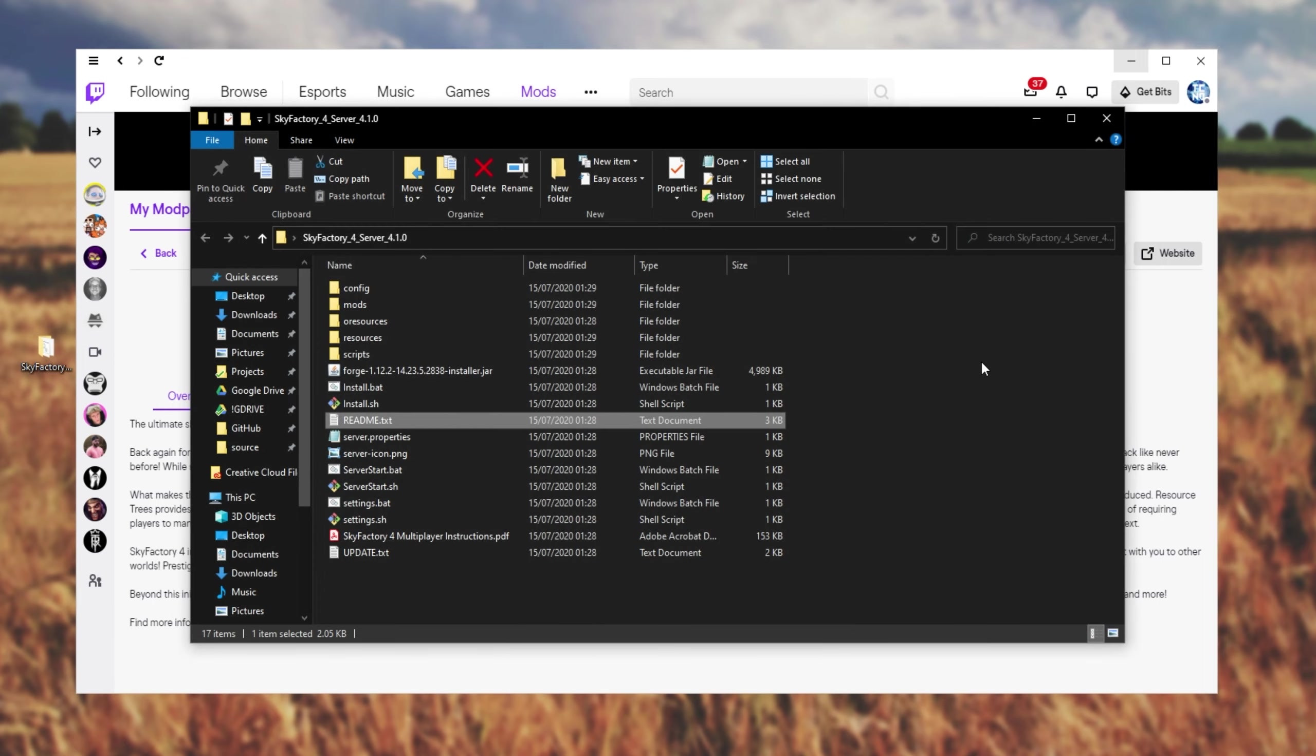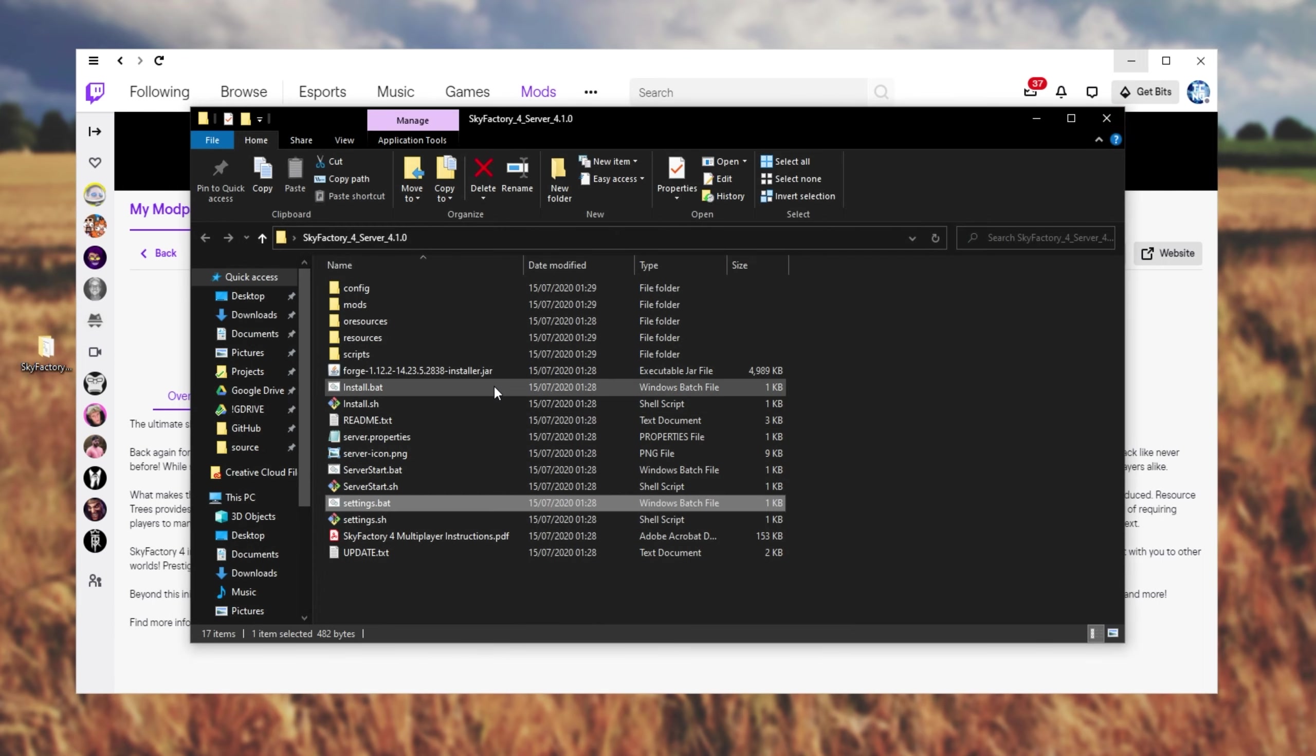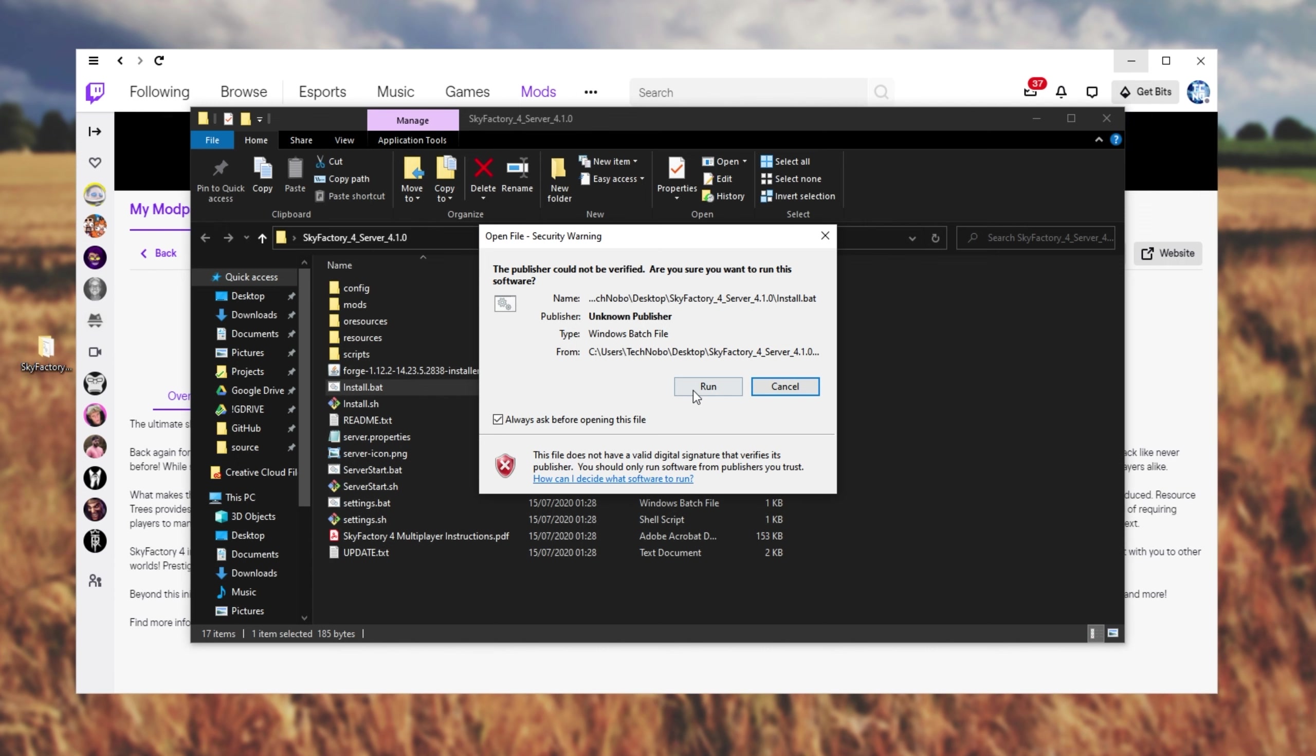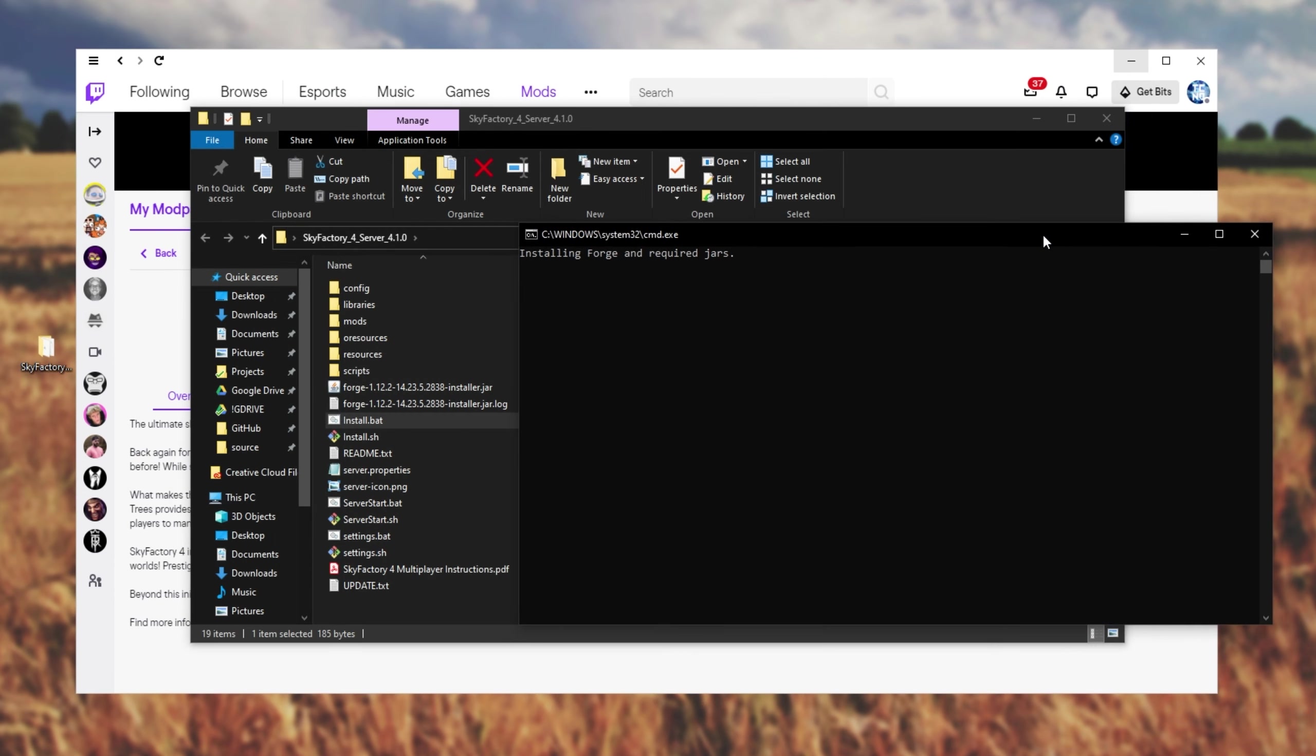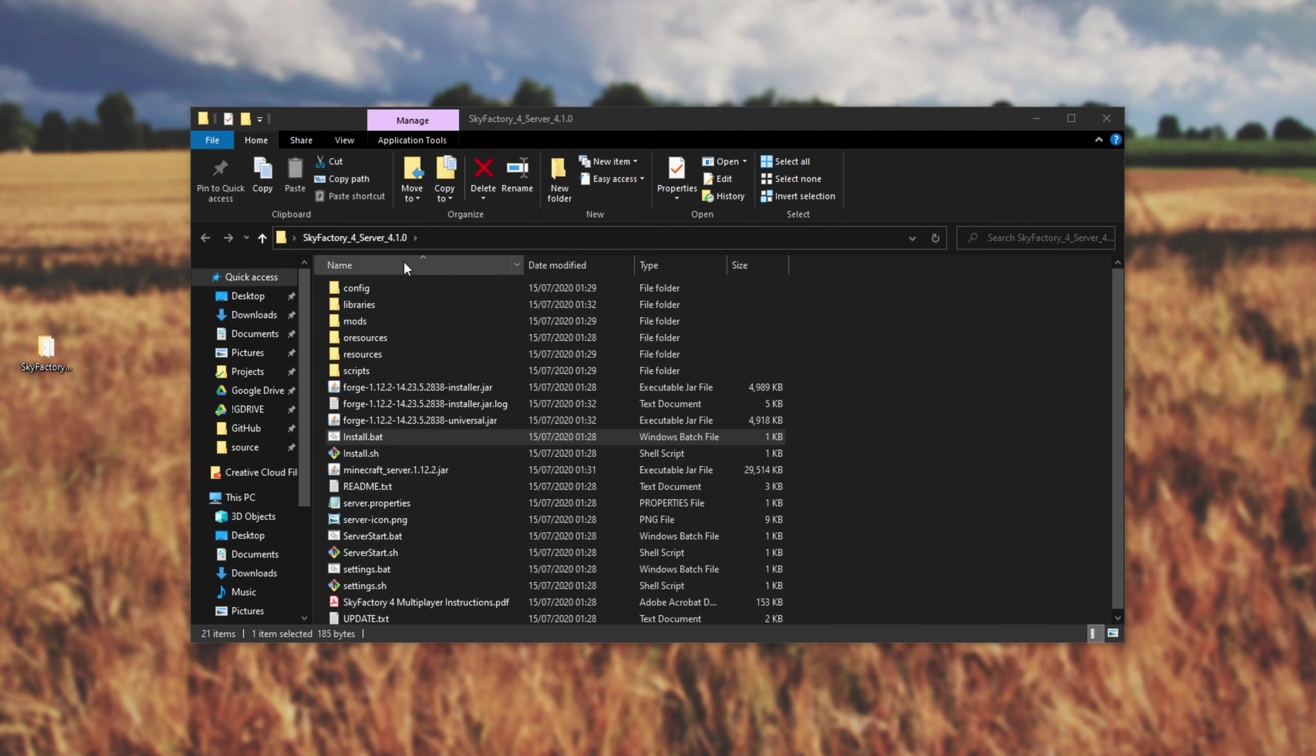Closing out of the readme, all we need to do is simply double-click install.bat. Then run, and a black window will pop up where we'll download some files and set up the server. I'll simply wait for this to finish. Once it's done, that black window will simply vanish.